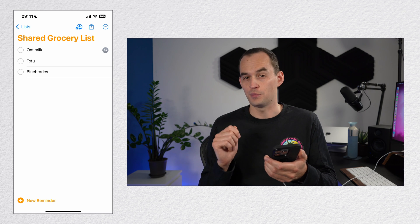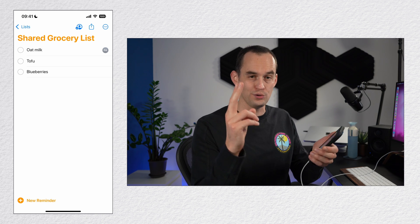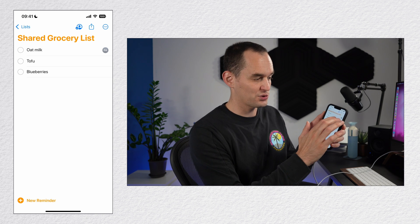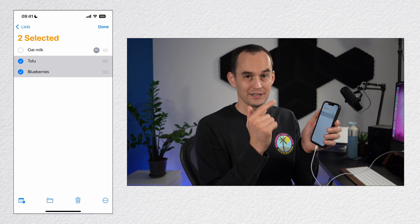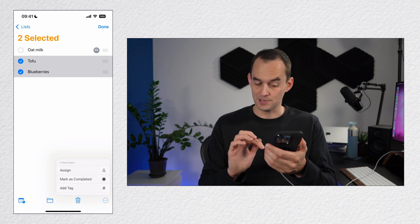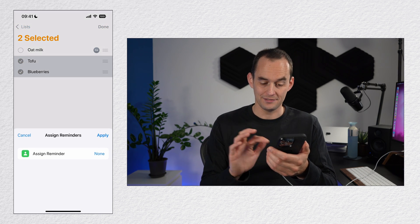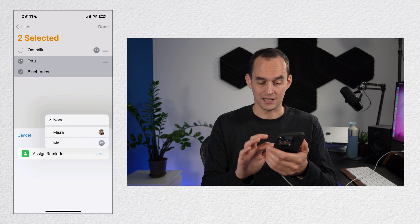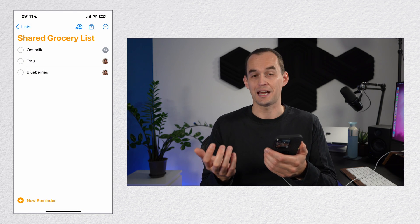You can also do this for multiple reminders at a time. Just take two fingers and swipe down on the relevant reminders. Now they're both selected. Tap the ellipses at the bottom right, tap assign. And in this case, I will assign them to my girlfriend. Just tap apply.